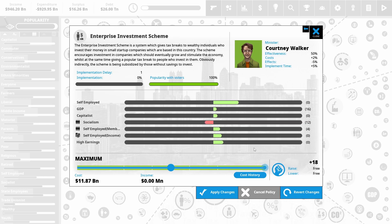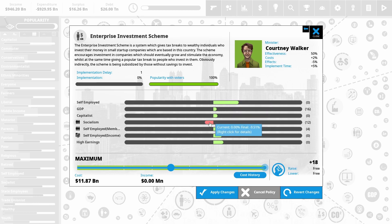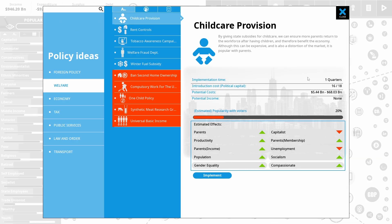I'm just going to whack that one up to the max. So we're going to end up with a lot of self-employed people, which is fine. They're pretty happy with me right now. We are going to reduce the amount of socialism. But I think that's going to work really quite well. Let's hope.